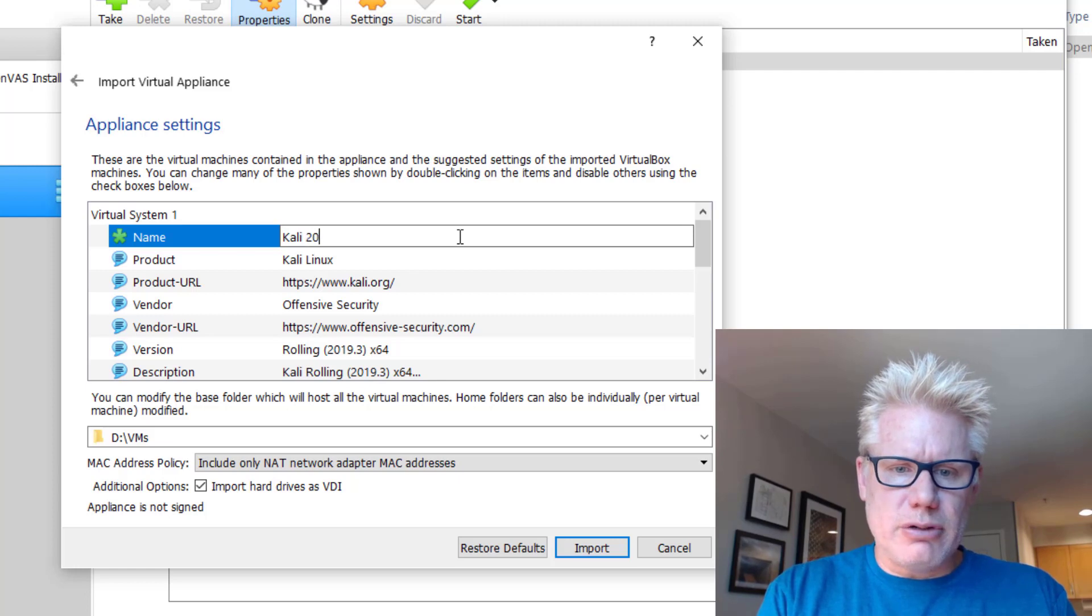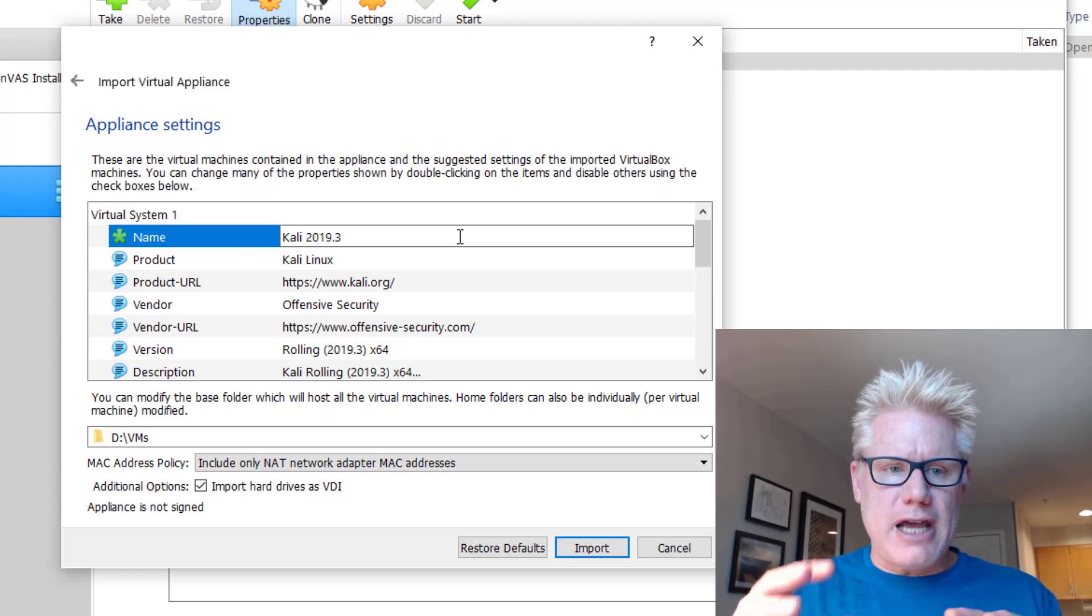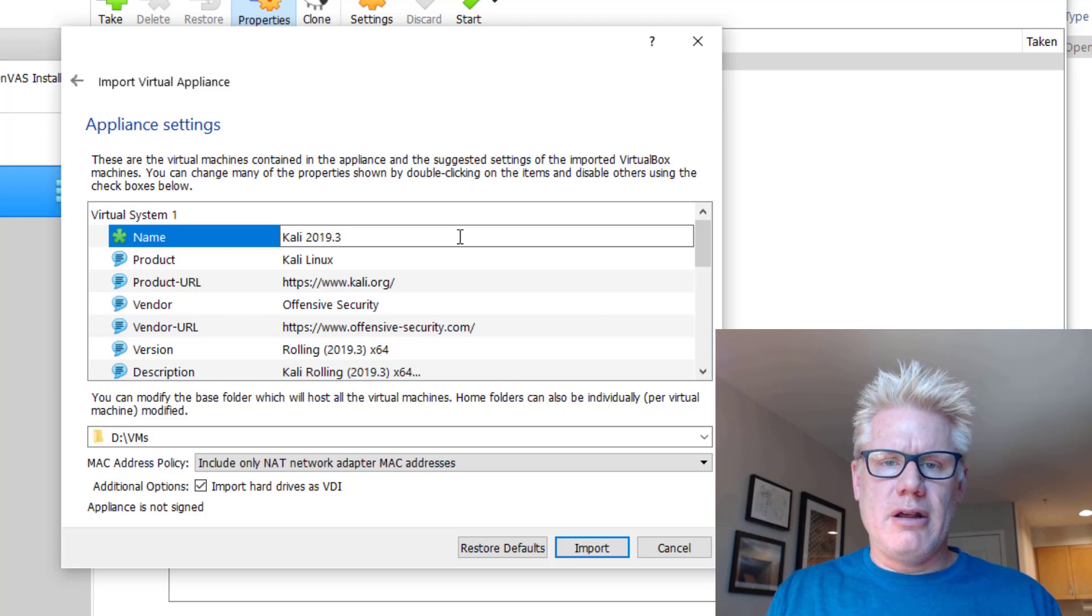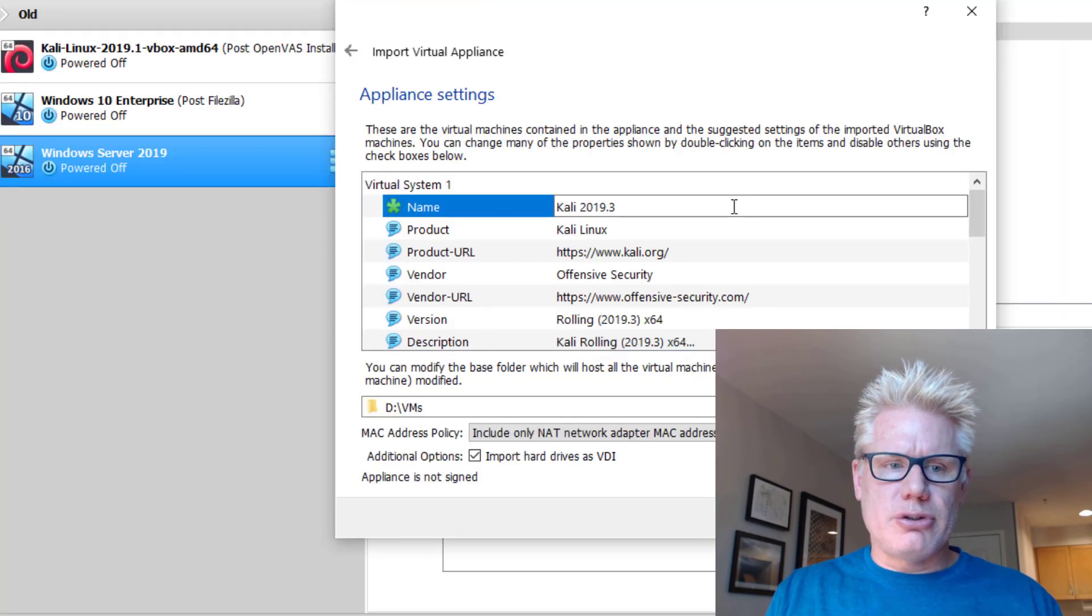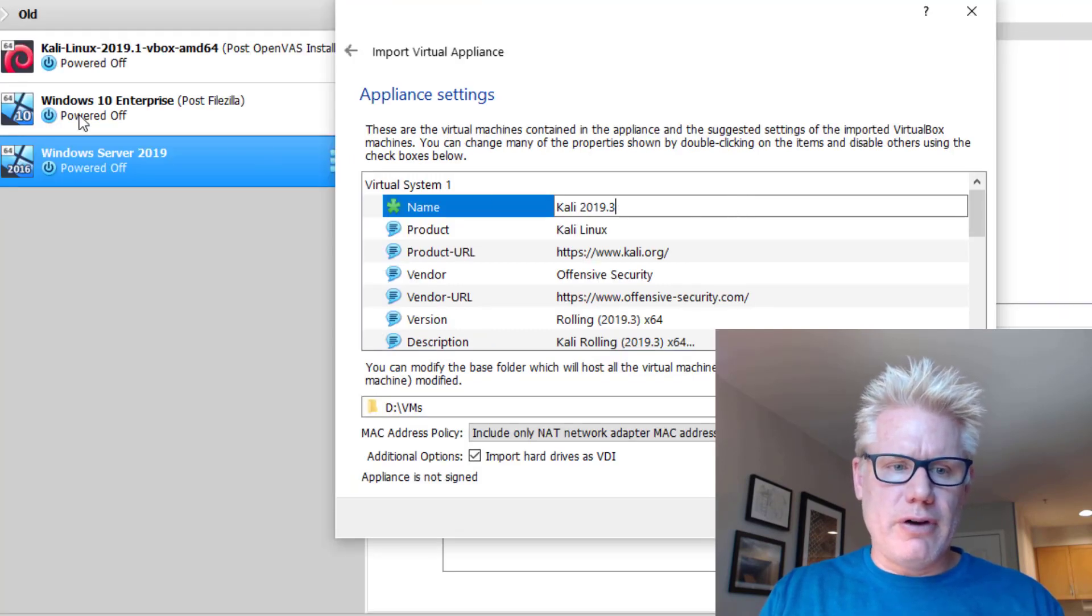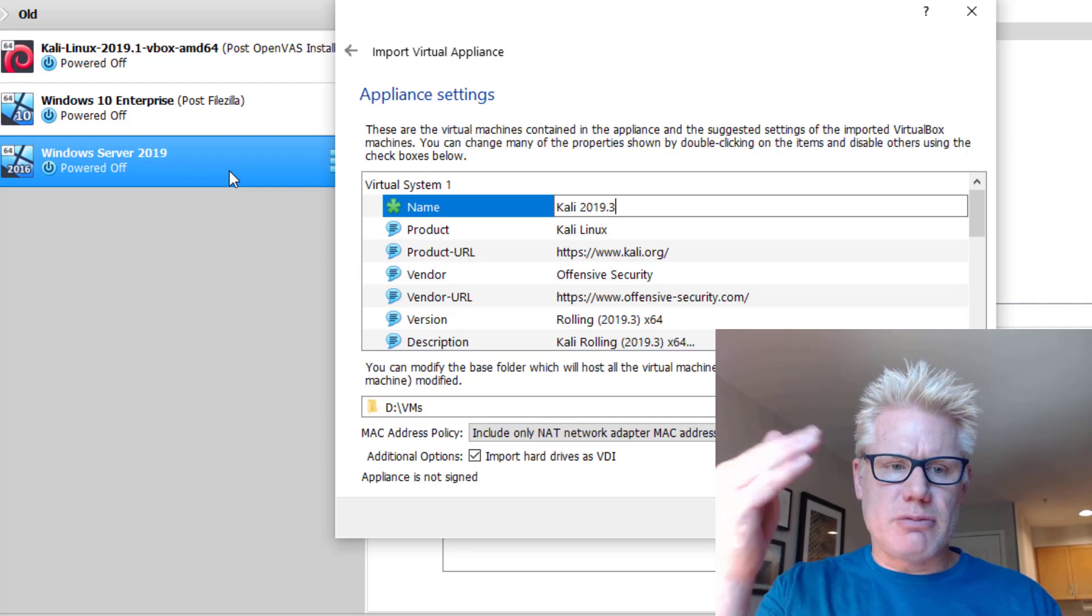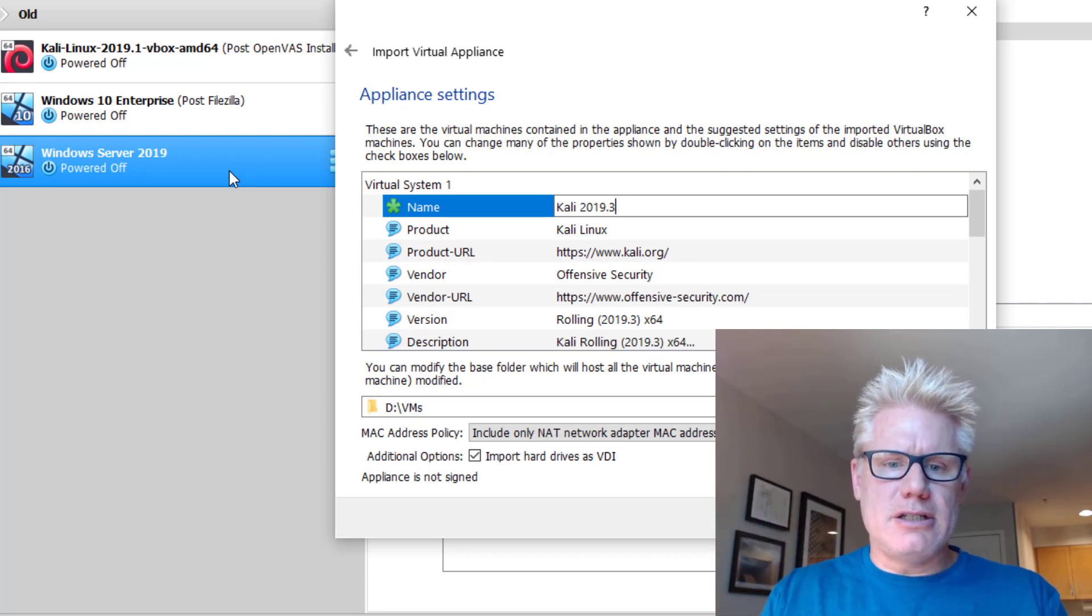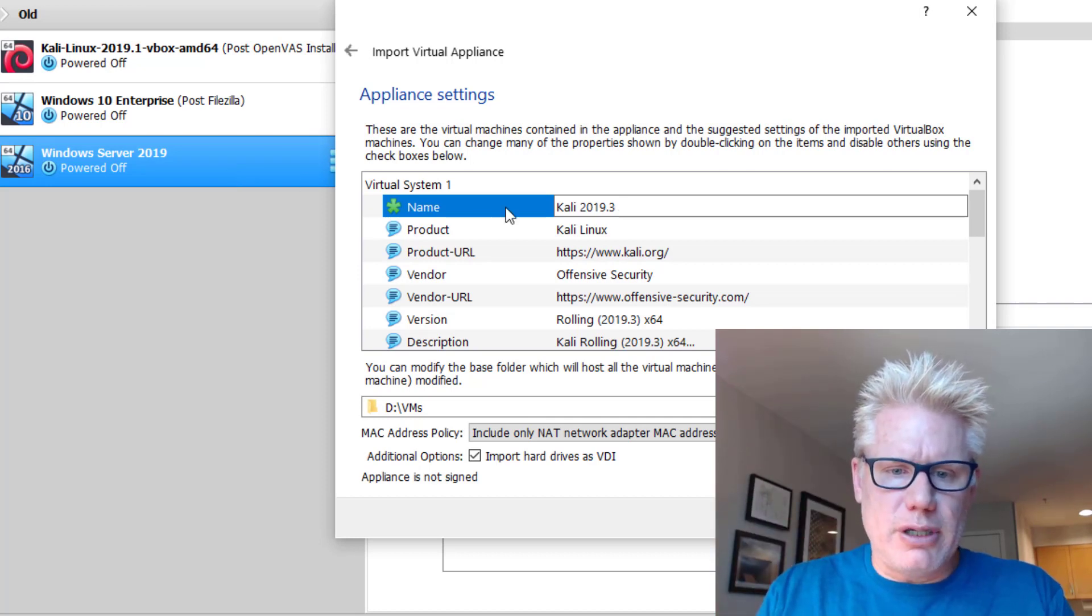I'm going to call this Kali 2019.3. This is the name that shows up in VirtualBox Manager. Over here on the left, this will show up as one of the virtual machines, named Kali 2019.3.